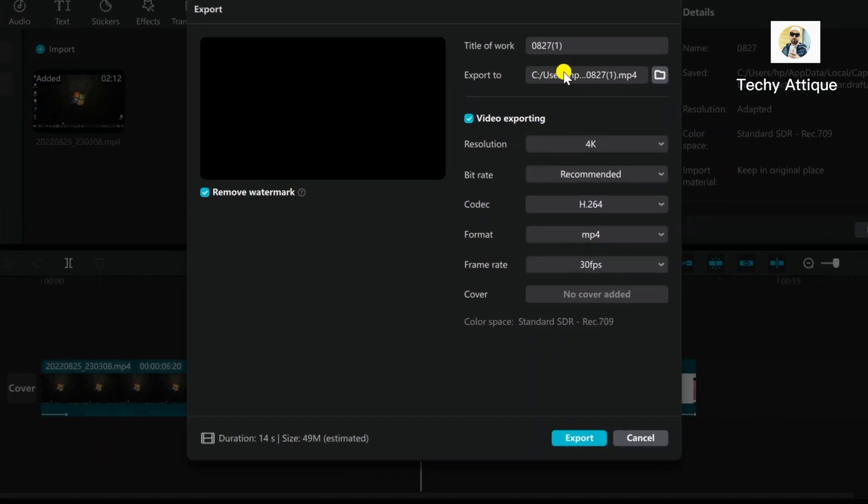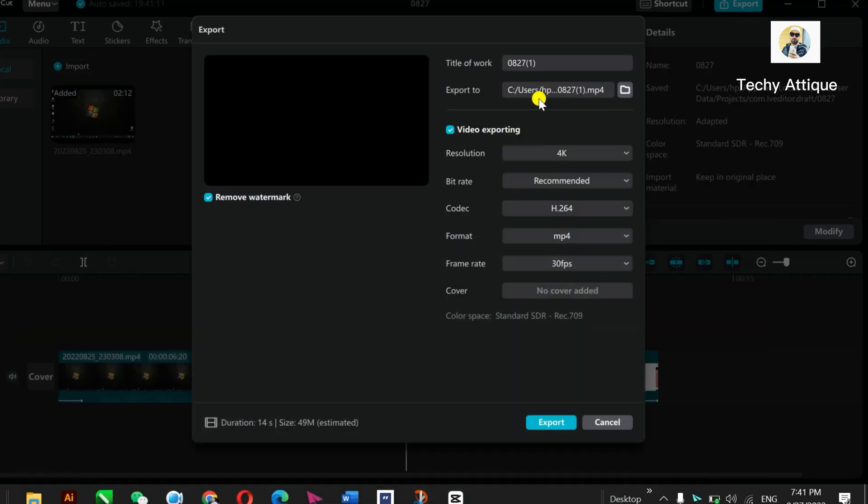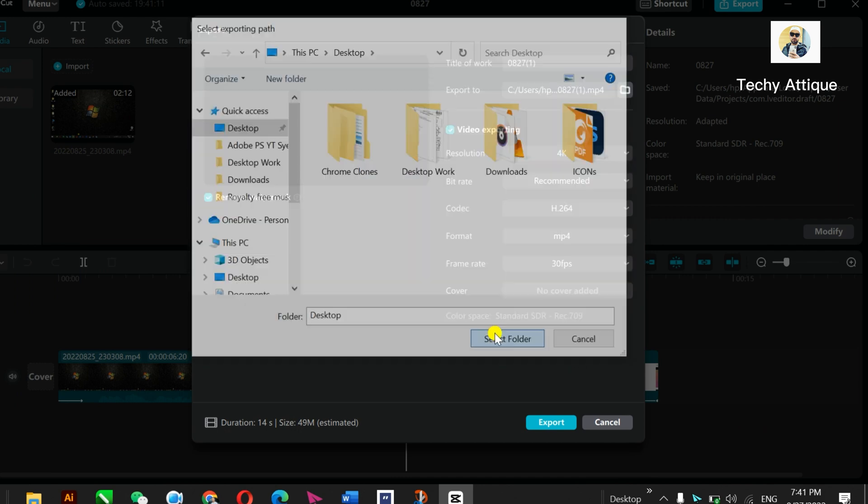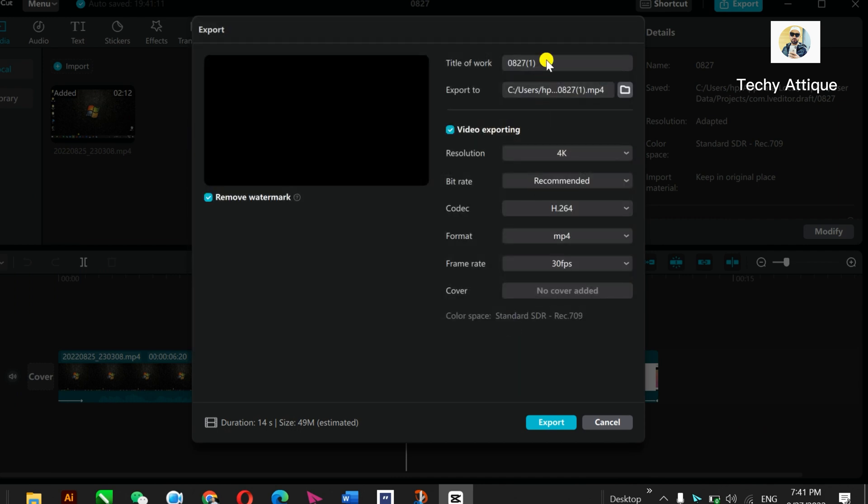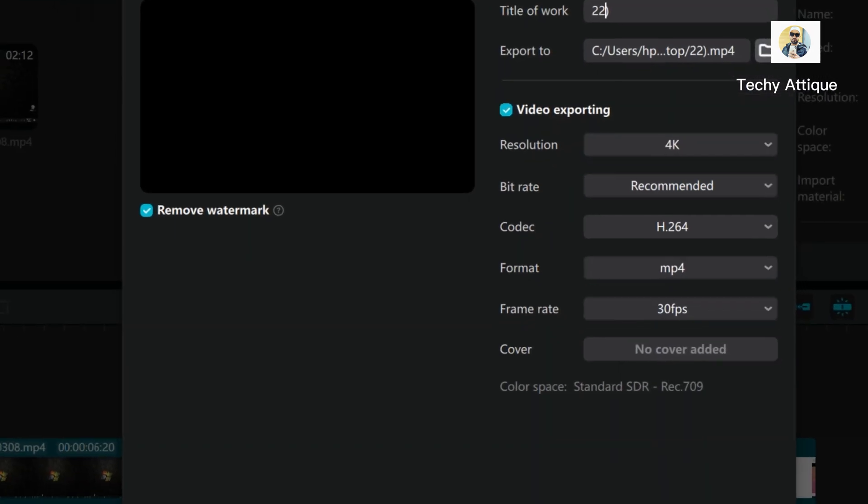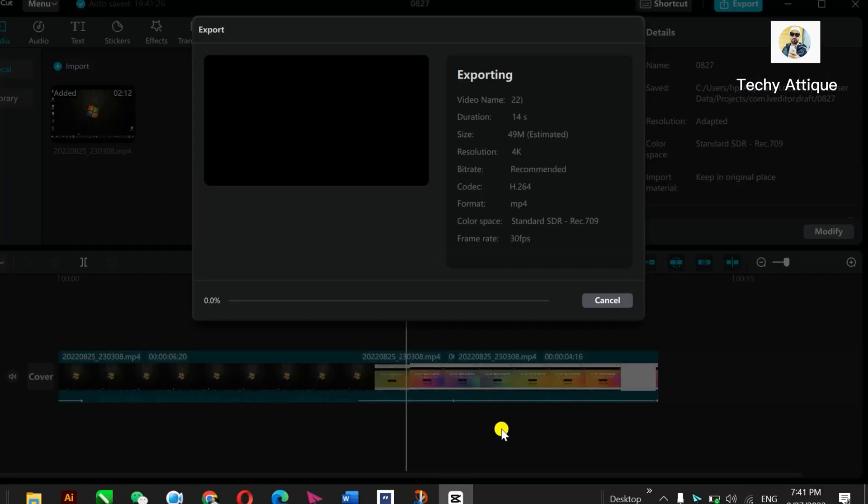So now I just select desktop here and select the folder and rename it to 2-2 and export.